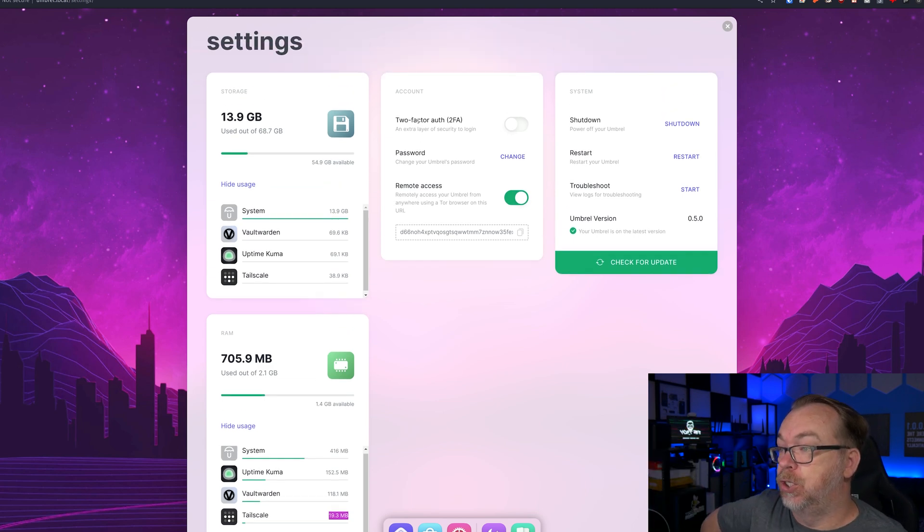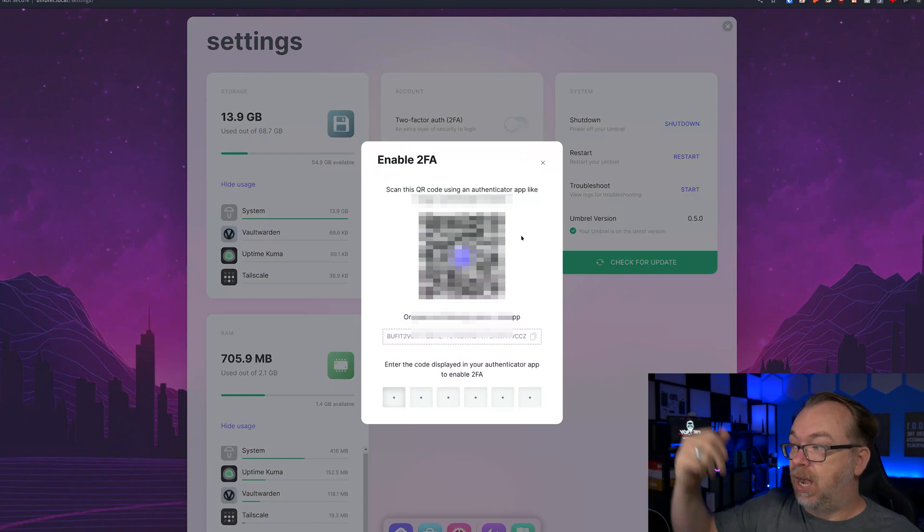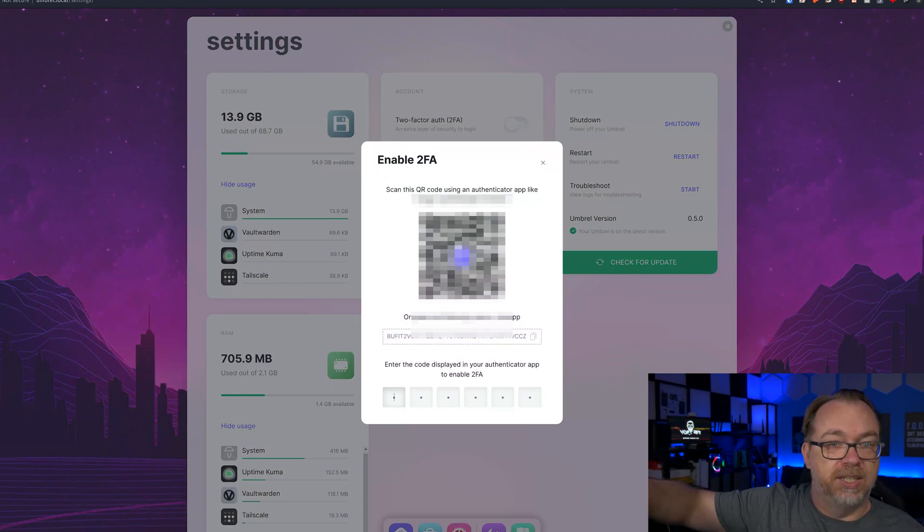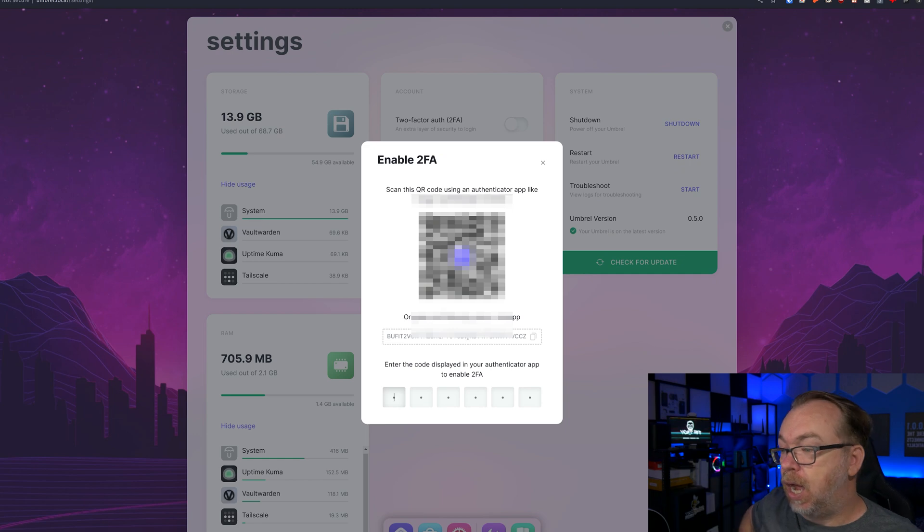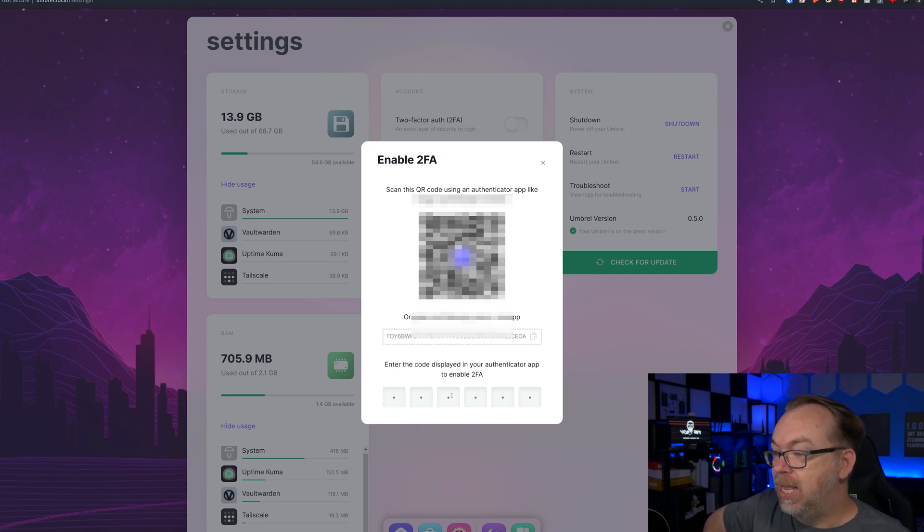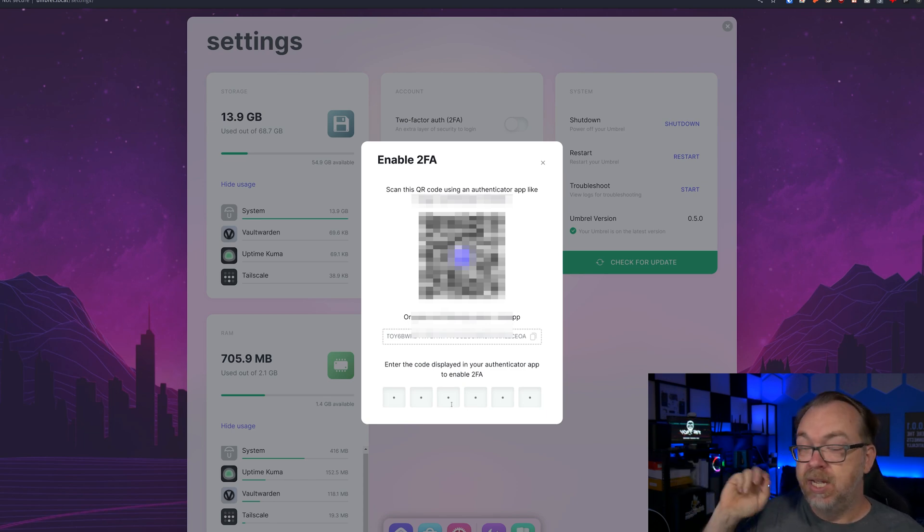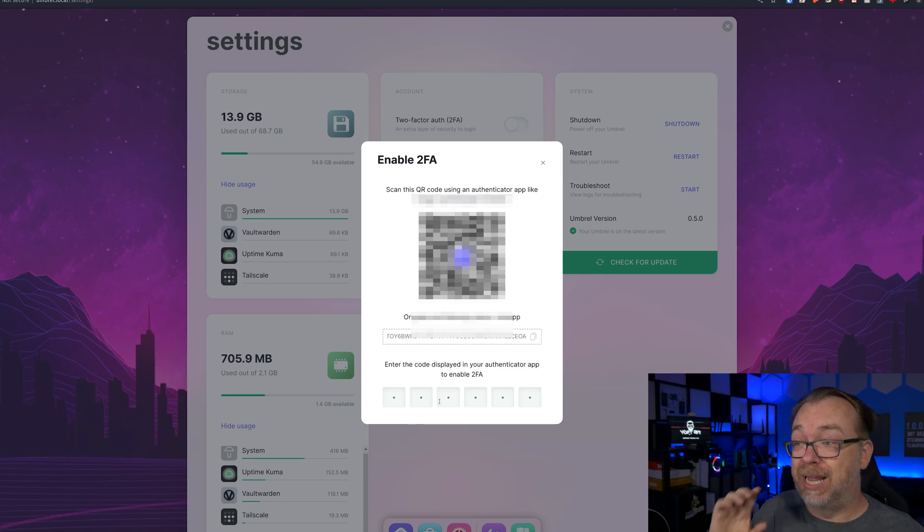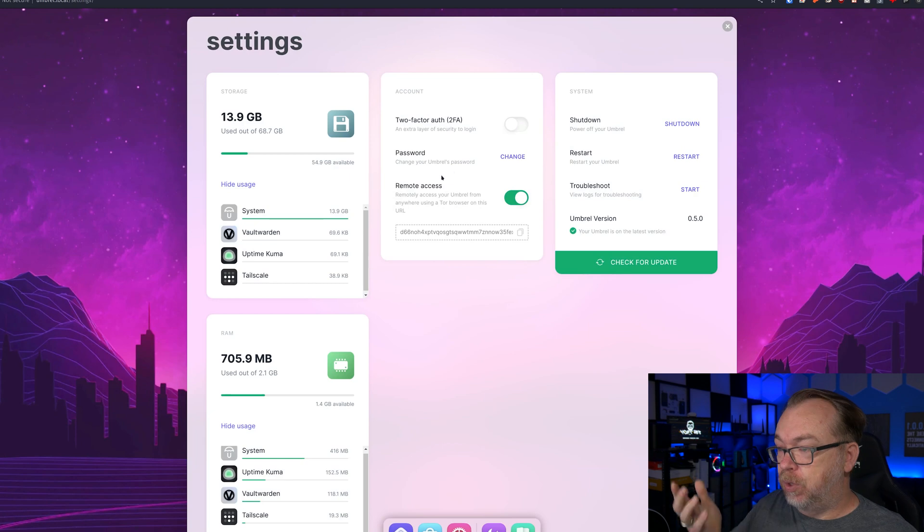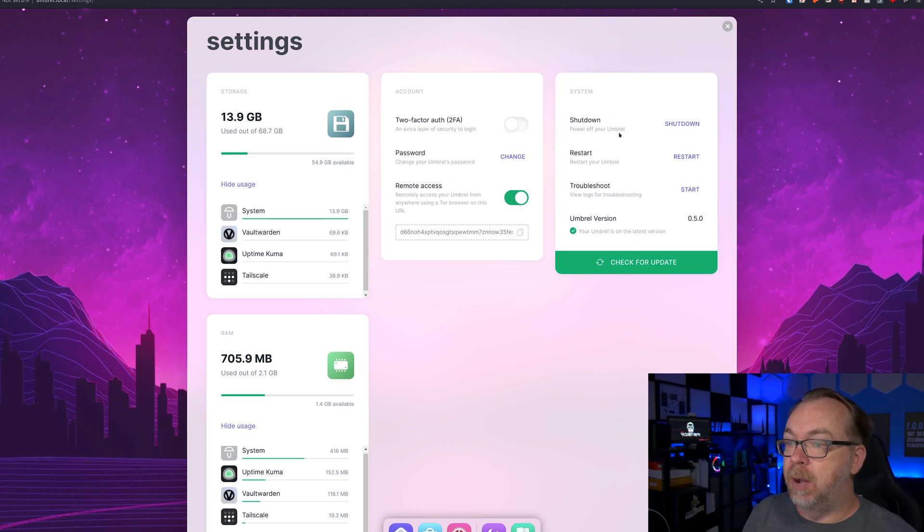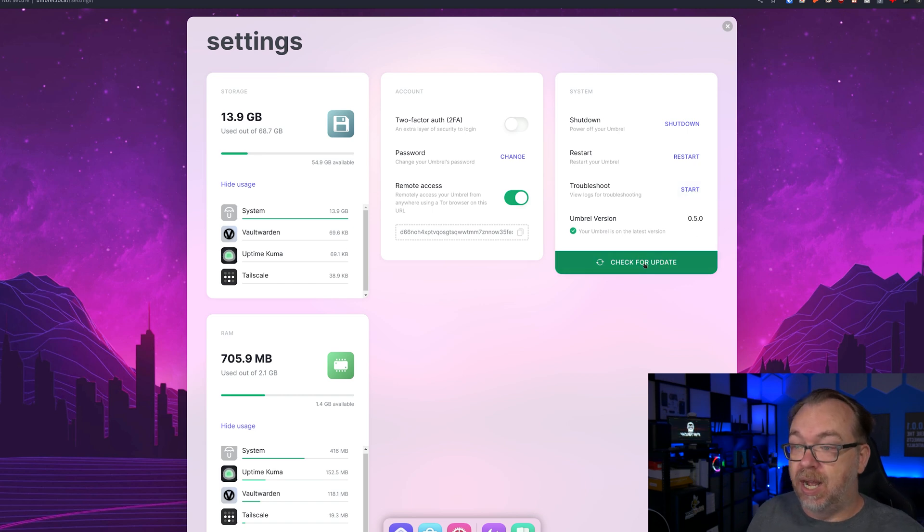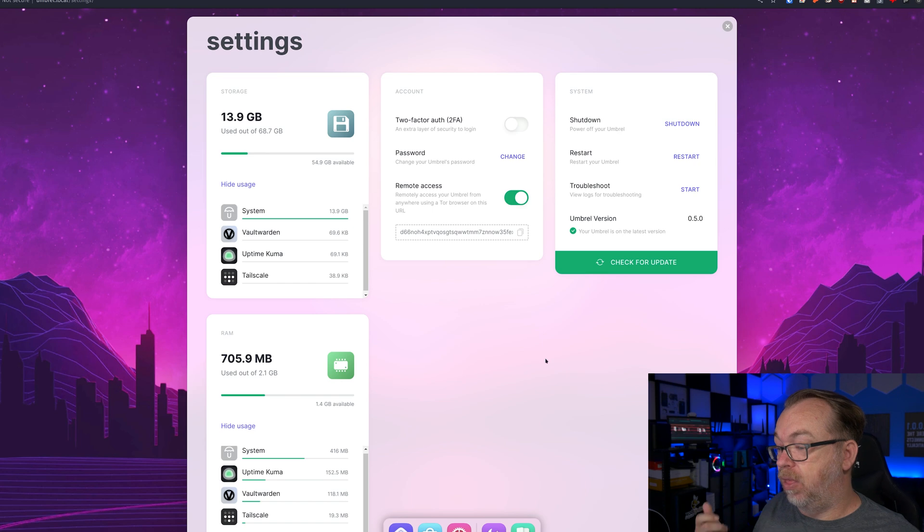So I like that got that kind of broken out so you can get an idea of what's using your resources. Up here at the top, we've got an option for two-factor authentication. Let's turn that on. Right there is our code. Of course, this isn't going to work for you because I'm going to blur it. And there's also this code down here that we can use as well. Once we've got that registered, we can type in our six-digit two-factor authentication identifier and enable two-factor authentication for our setup. I love that this is built in by default.